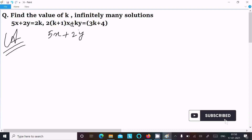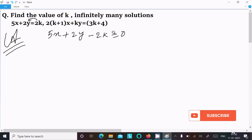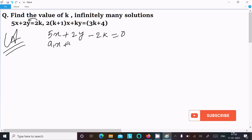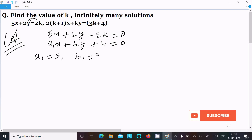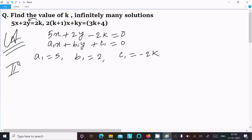Moving 2k to the left, the first equation becomes 5x + 2y - 2k = 0. This is in the form a1·x + b1·y + c1 = 0, where a1 = 5, b1 = 2, and c1 = -2k.